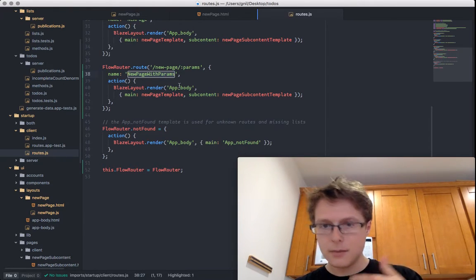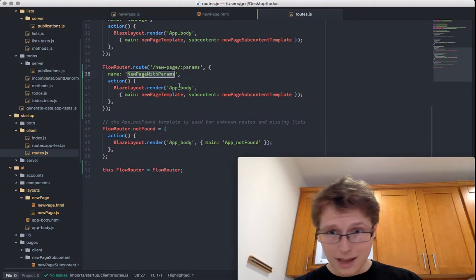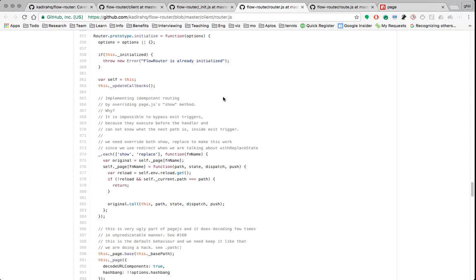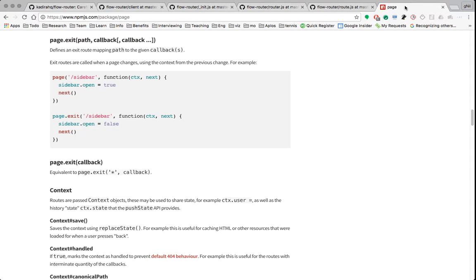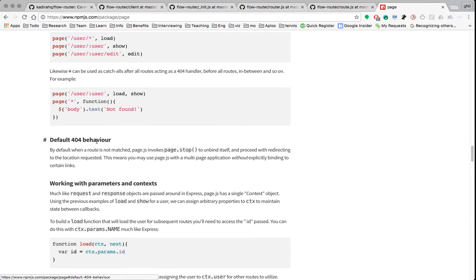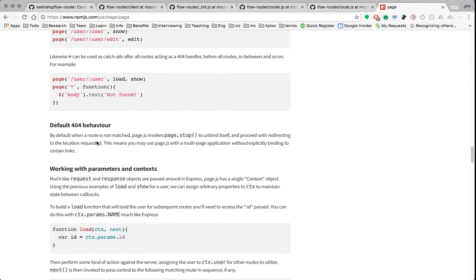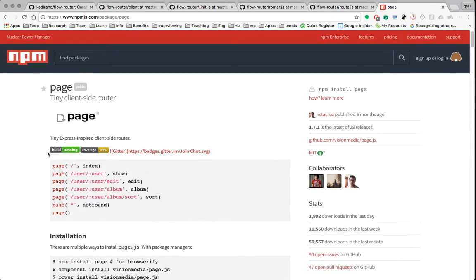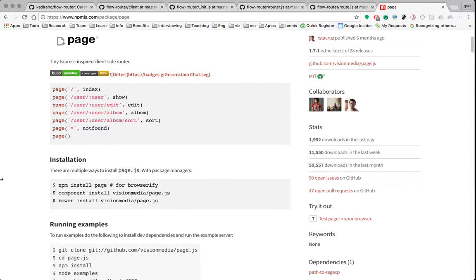It just goes through all the routes it has set and redoes that. How does it set these things to happen? It actually calls another thing called page. Page is an NPM package — an Express-inspired client-side router. It's a tiny client-side router that parses the URL and executes actions: this URL, this action; this URL, this action.